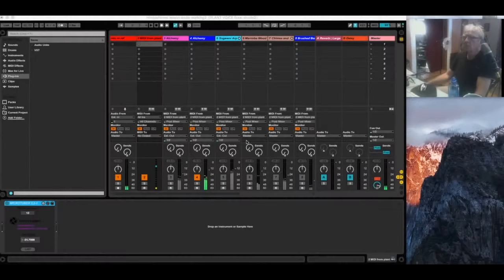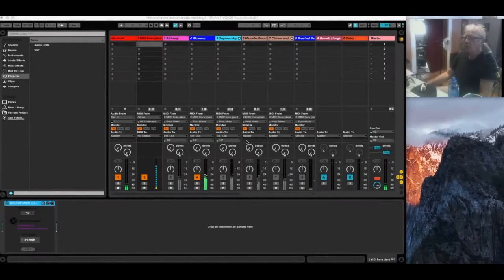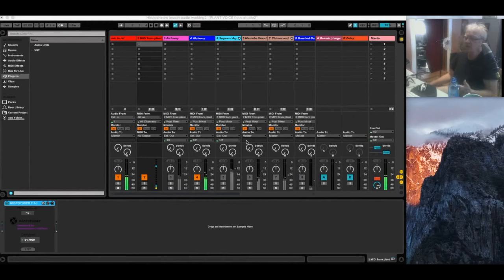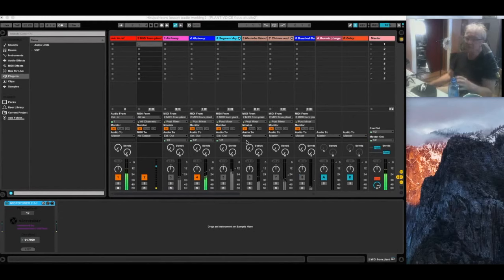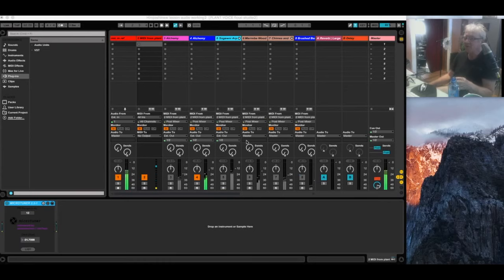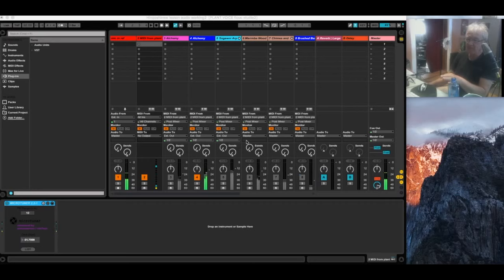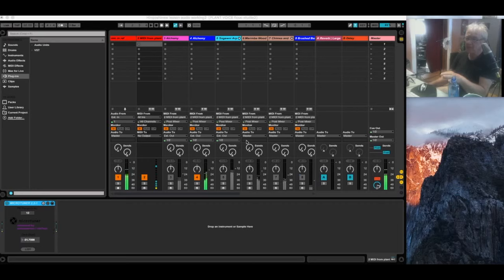Today we're going to focus again on the MIDI Sprout and the first order of business is to bring in the MIDI into Ableton Live and make something out of the raw data.